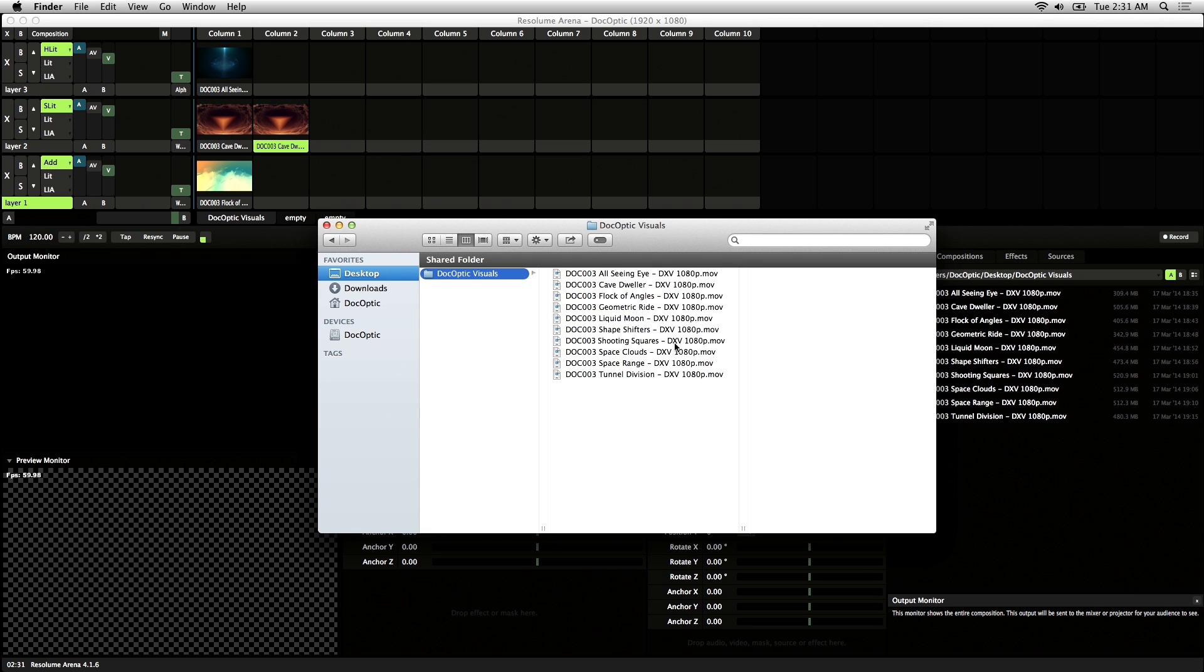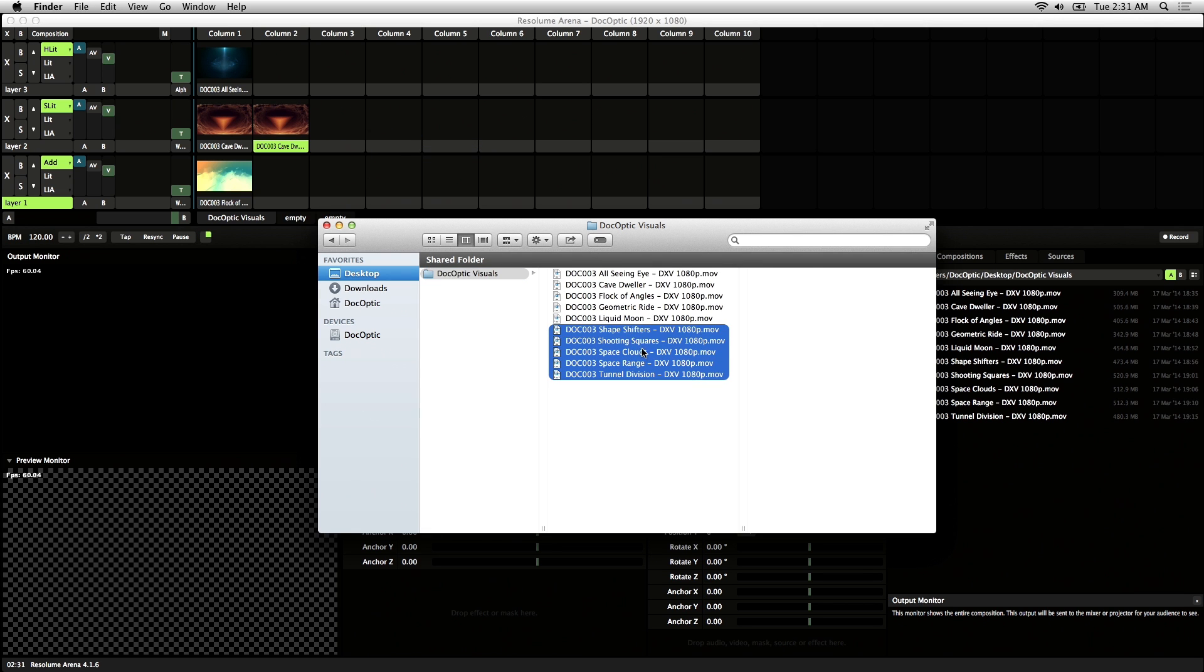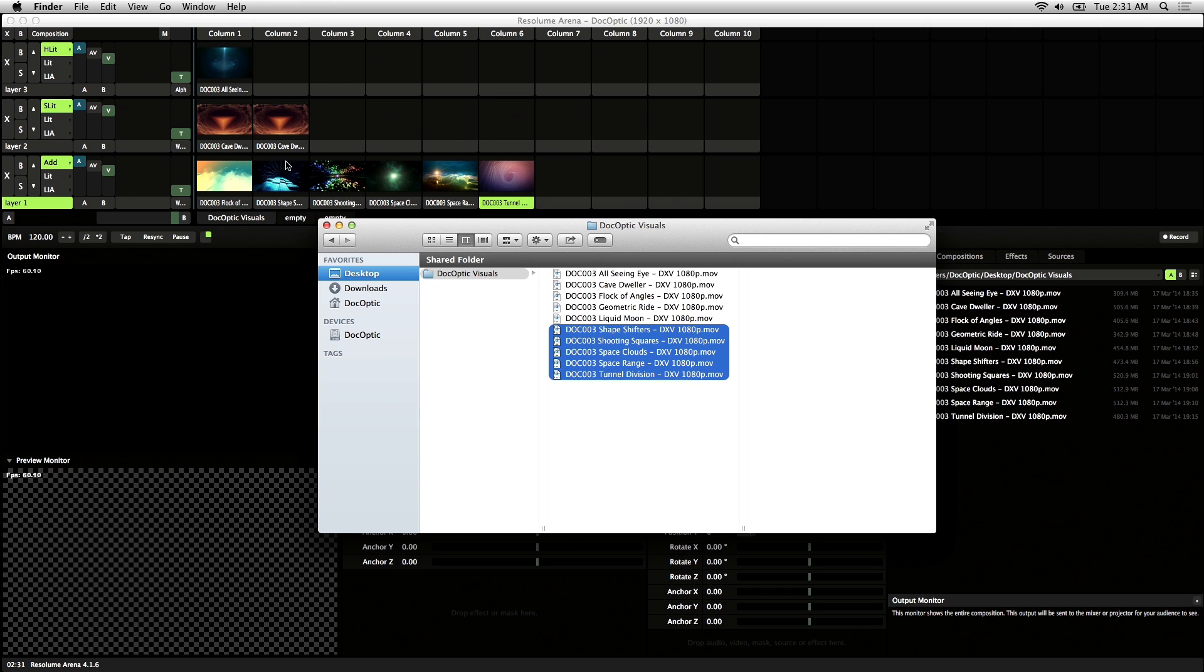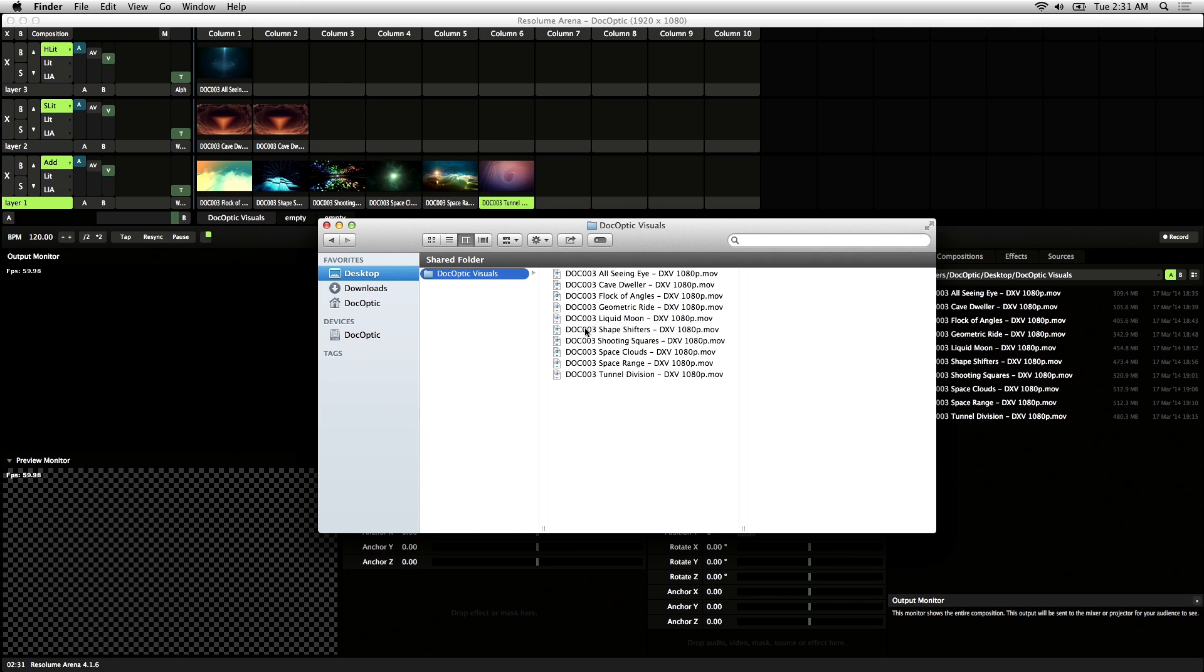You can also select multiple clips. And when you drag those into the empty slots, it'll line those up sequentially in a row.